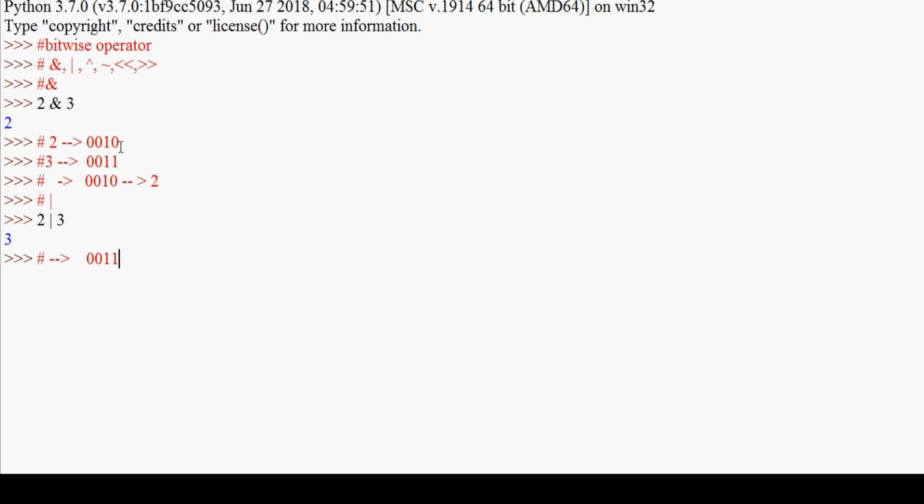The answer will be 0011. First bit: zero OR one gives one, which is true. Second bit: zero OR one gives one. Third bit: one OR zero gives one. Fourth bit: zero OR zero gives zero. So the answer 0011 in decimal is 3. So 2 | 3 gives 3 as the result.